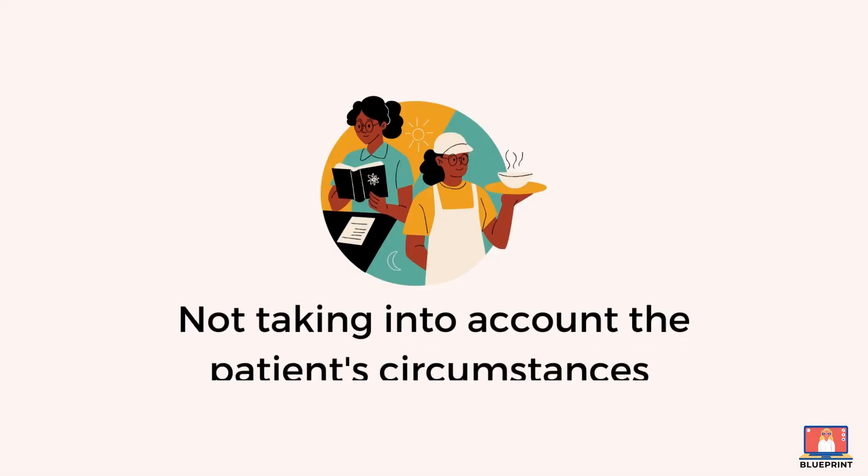We could do some blood tests to check whether there's any causes of this heavy bleeding. That would involve checking your hormone level. We could check whether you have any anemia.